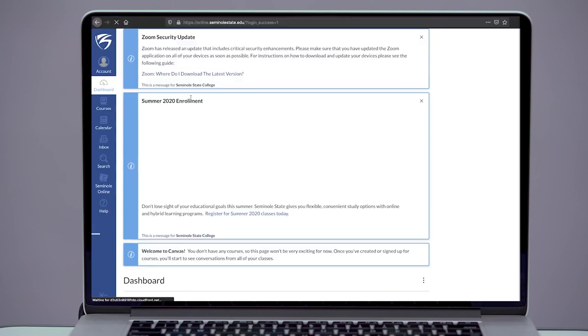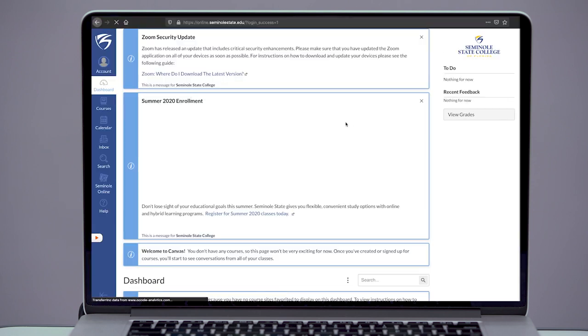Step 1. Log into Canvas and take a tour of the virtual space. Be sure to complete Getting Started or Orientation Tasks and Tutorials. Learn where to find lectures, class activities, and assignments.